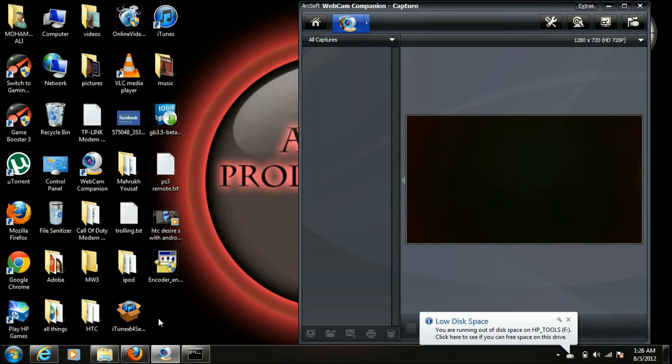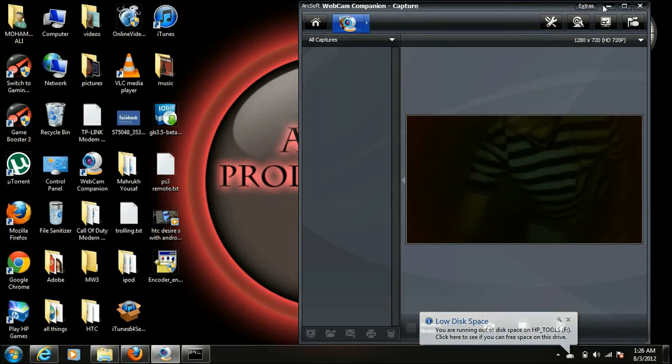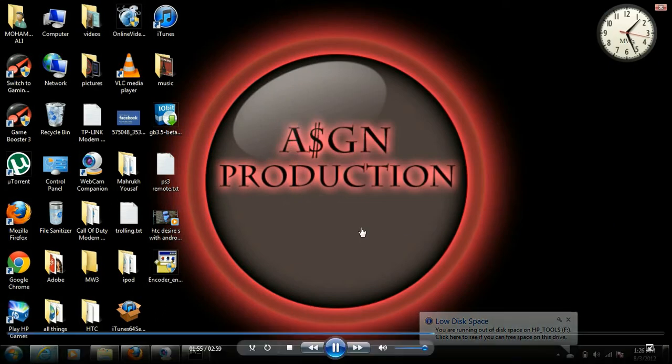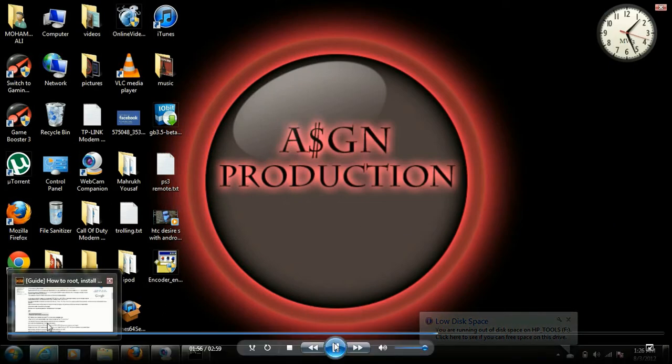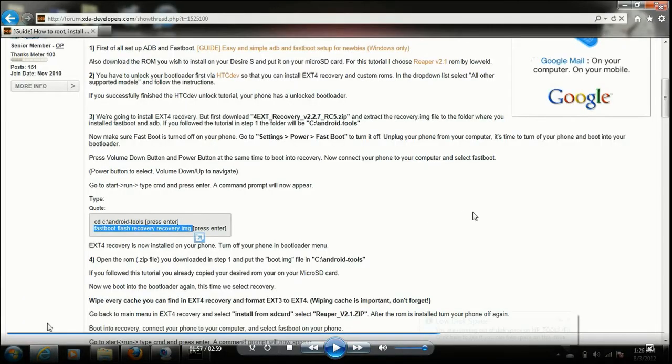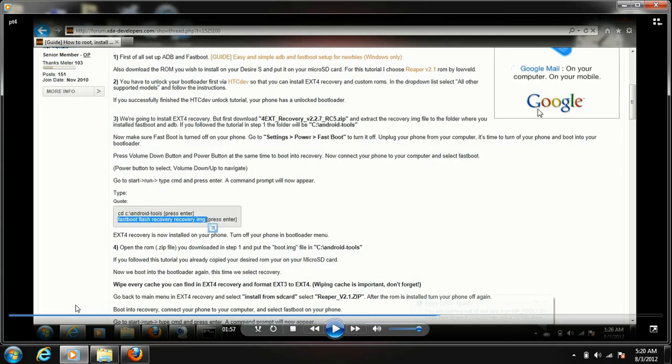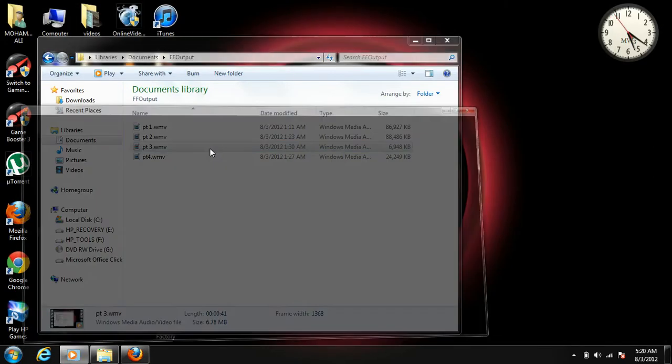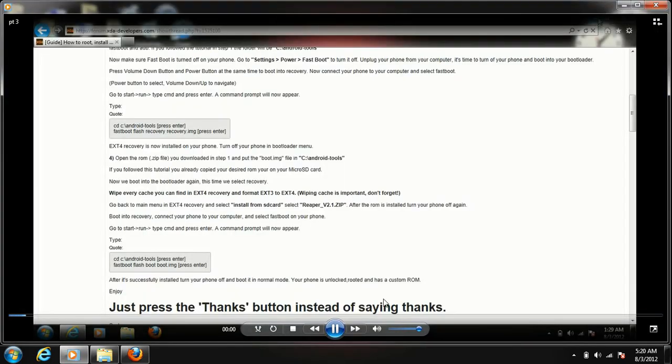Once you have done that, wait. Now, after you have done that, you have to do this.